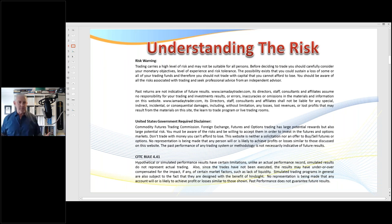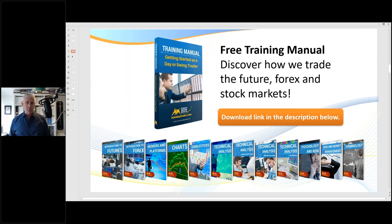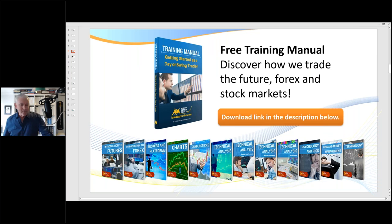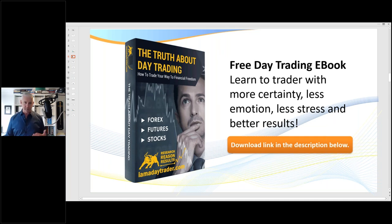If you're brand new to my channel, please make sure you subscribe to my YouTube channel. I release a lot of new videos, and most importantly, go and request my free training manual. I also have an ebook called 'The Truth About Day Trading.' Please go and request those and visit my website — you'll get a really good understanding of everything that I do.